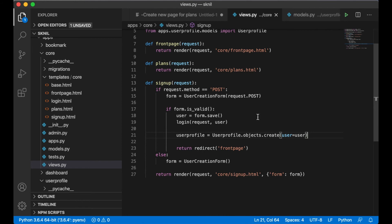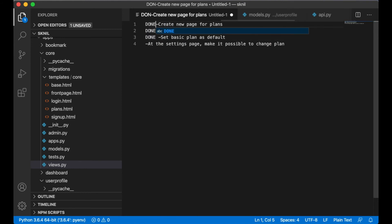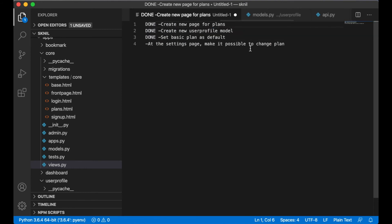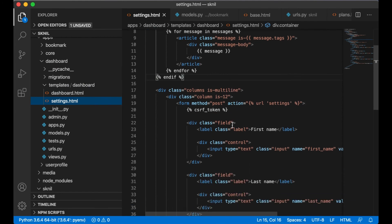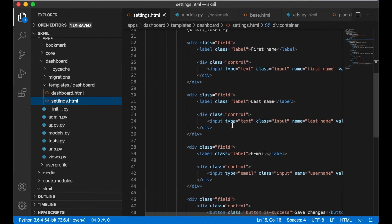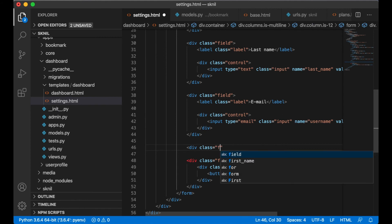I want to make it possible to change which plan you are using under the settings page. I want to add payment later, but for now I just want to make it possible to change which plan you are on for free.